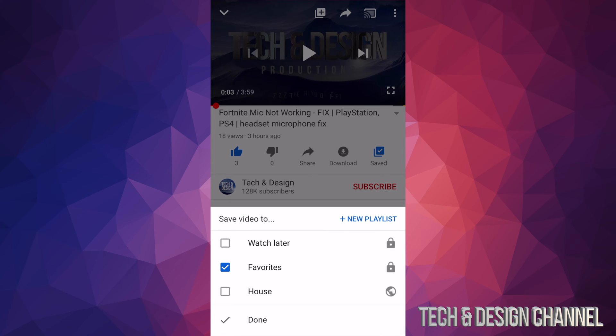So right now we're going to see the playlists that we have, so we can always change this to this playlist or add it to various playlists. However, what we want to do for this video is create a new playlist.